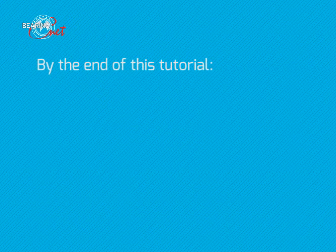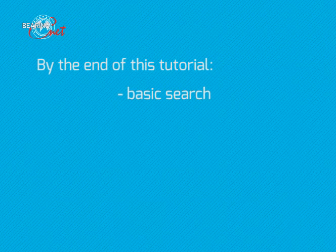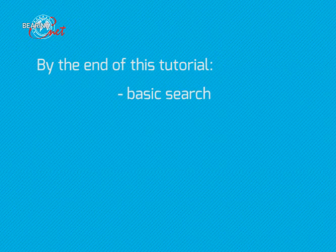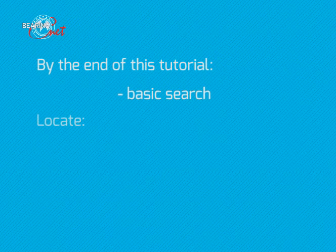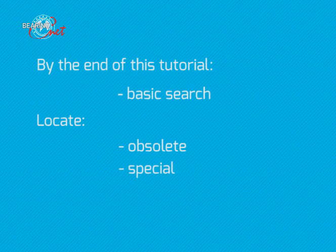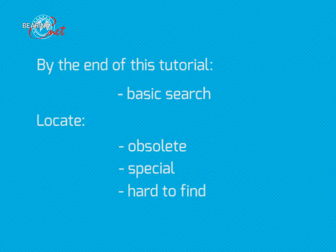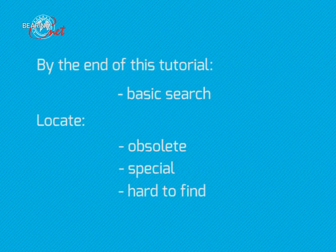By the end of this tutorial, you will know about the basic search function of BearingNet. You will be able to locate obsolete, special, and hard to find bearings. Over 7 million lines of inventory means you can always find the part you need. So let's show you how it works.